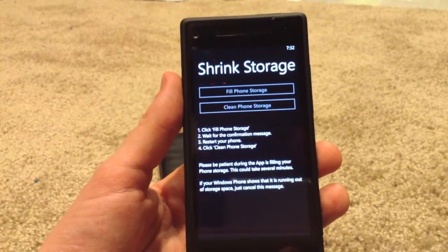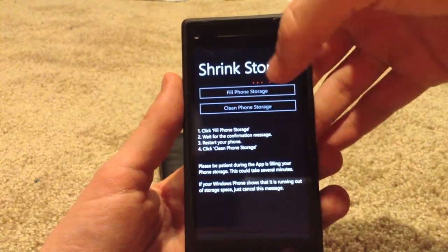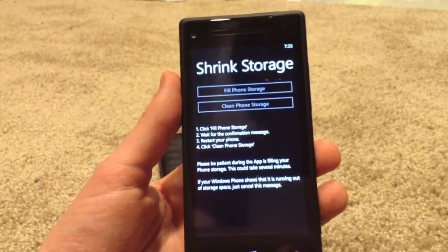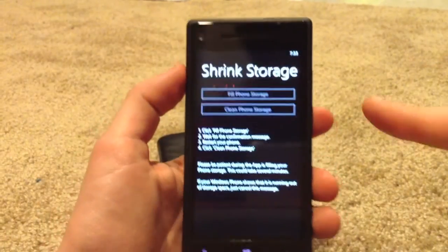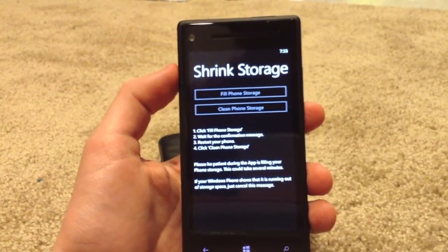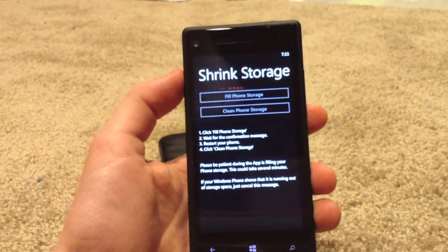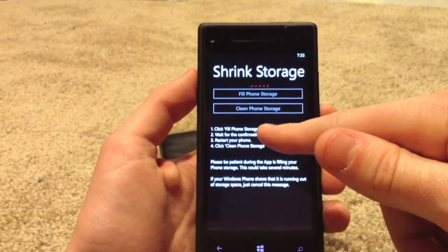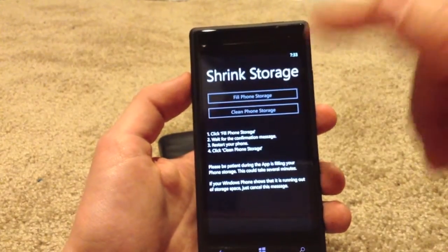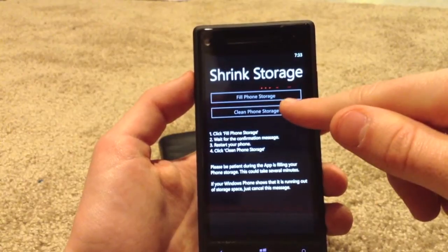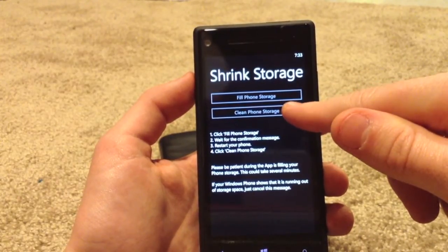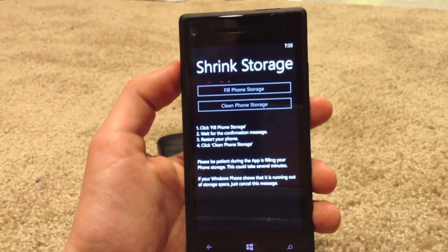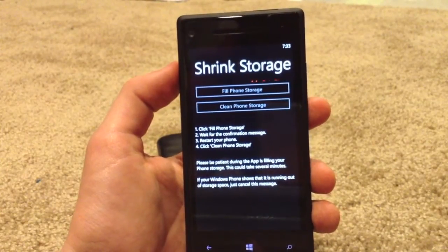It can take up to a couple of minutes, but as long as this progress bar is going, you know it's working. The message that is going to come up will say your phone has reached its capacity. Then you're going to exit out of that message and restart your phone. Then you're going to immediately open back up this app once it restarts and click "clean phone storage".